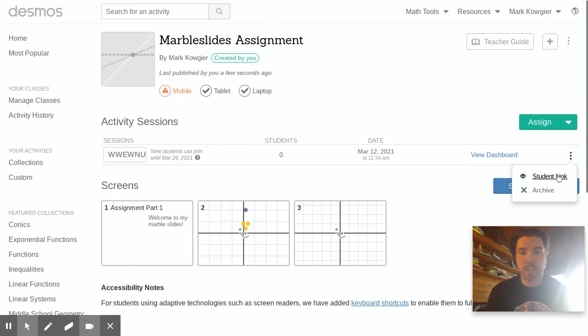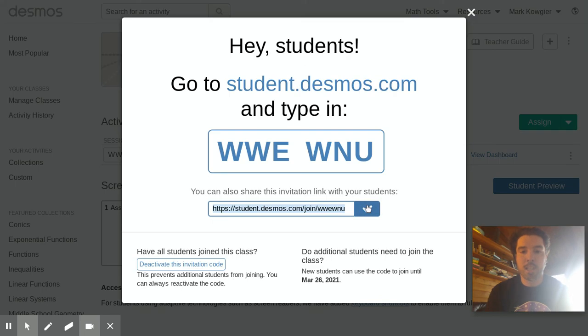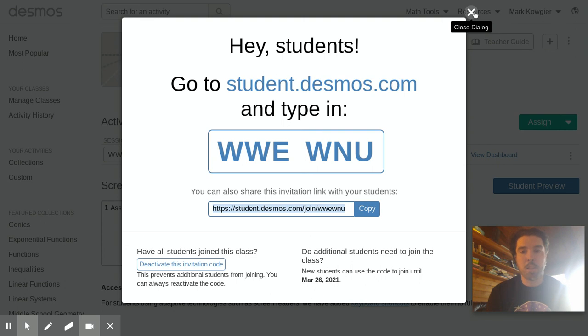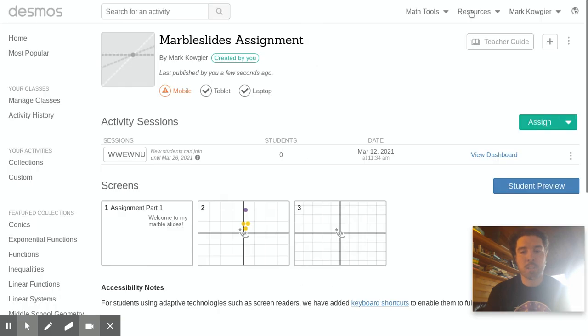Once you hit that it'll make this session information. Out of all this you hit the three dots and you get the student link. That's what we're really interested in. Just copy that student link because that's what you're going to put into your assignment or email to me. Putting it in your assignment is best because I'll have a spot for you to paste that code so I can click it and see your marble slides.